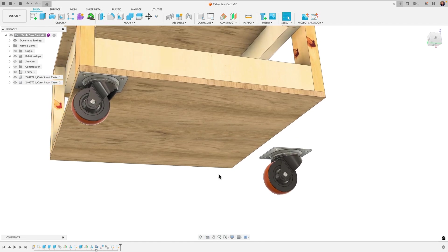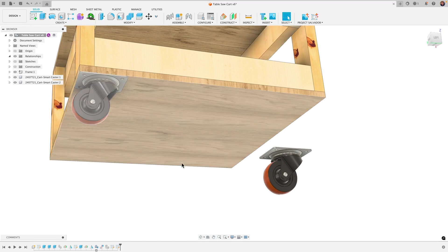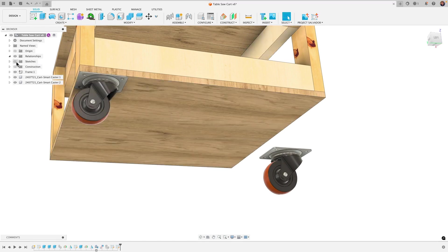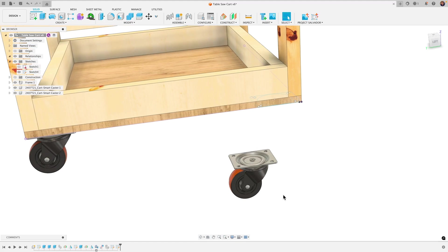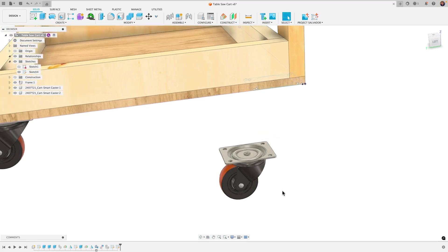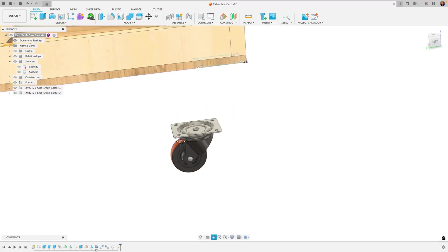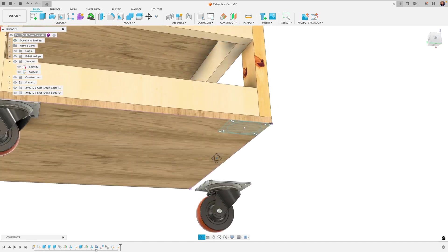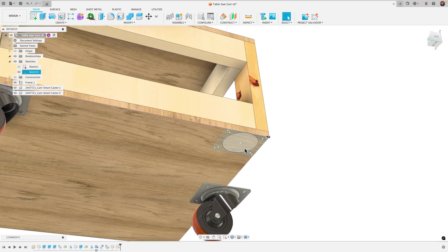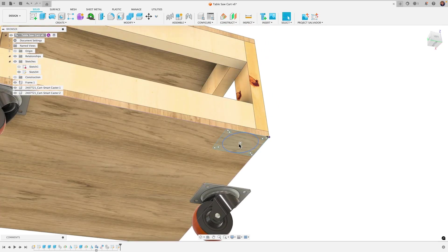So the particular method I used was that I created a sketch. Basically I created a sketch on the caster wheel here and I projected the mounting holes and then copied that sketch and then pasted it to the bottom here of the table.